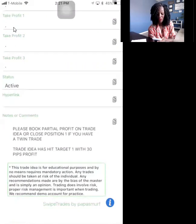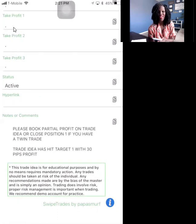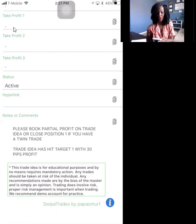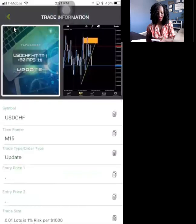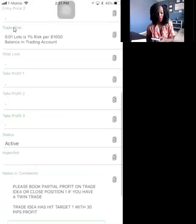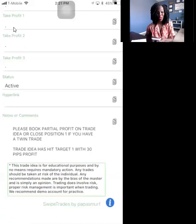You always want to read the notes. It's going to say 'please book partial profit on trade idea, or close position one if you have a twin trade.' The next video I'm going to talk to you about how to take partial profit, how to close one position if you have a twin trade, and what that looks like. But mainly I just wanted to show you what to do if you have a trade update. Look at the information, scroll all the way to the bottom, and read the notes in the comments — that's most important.